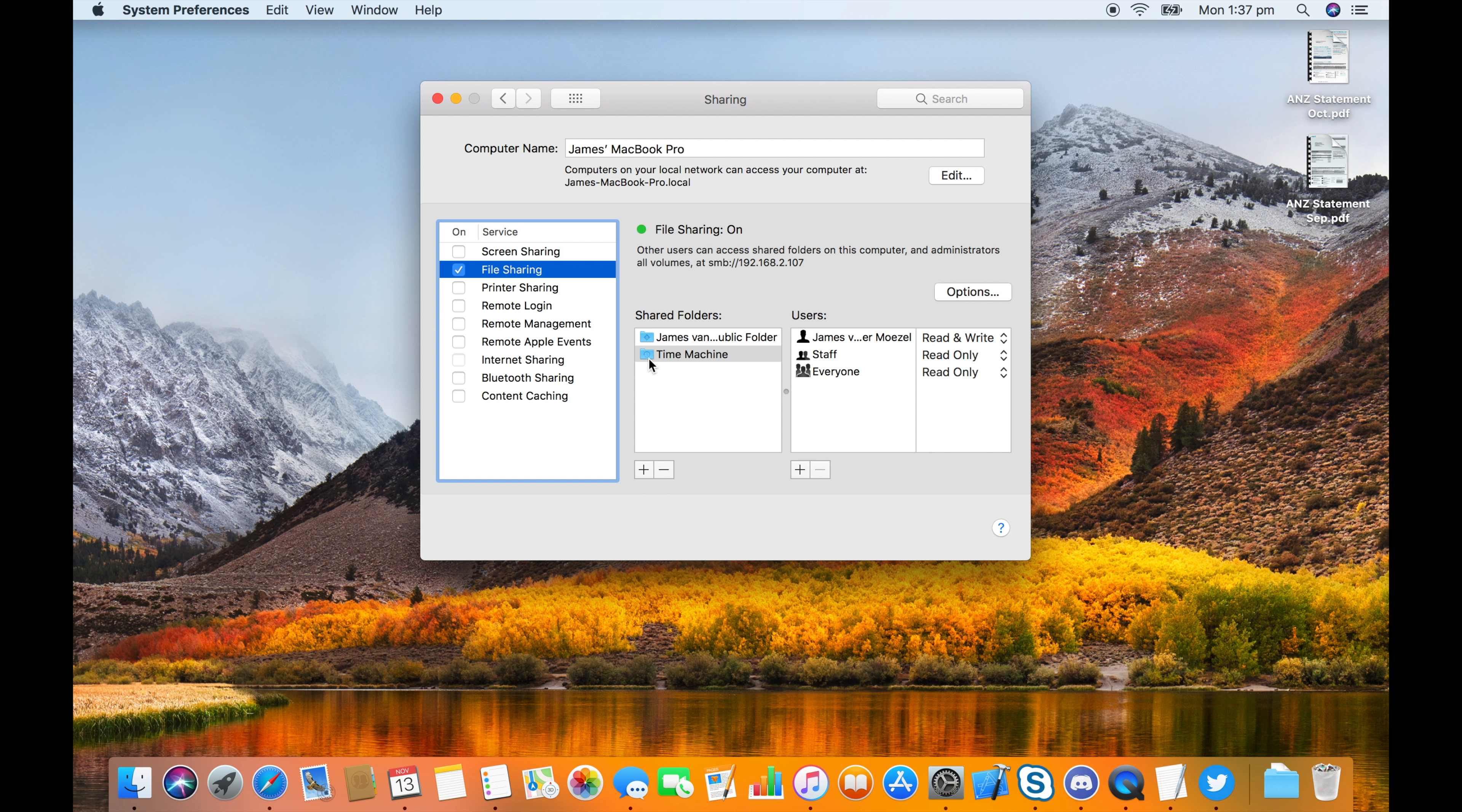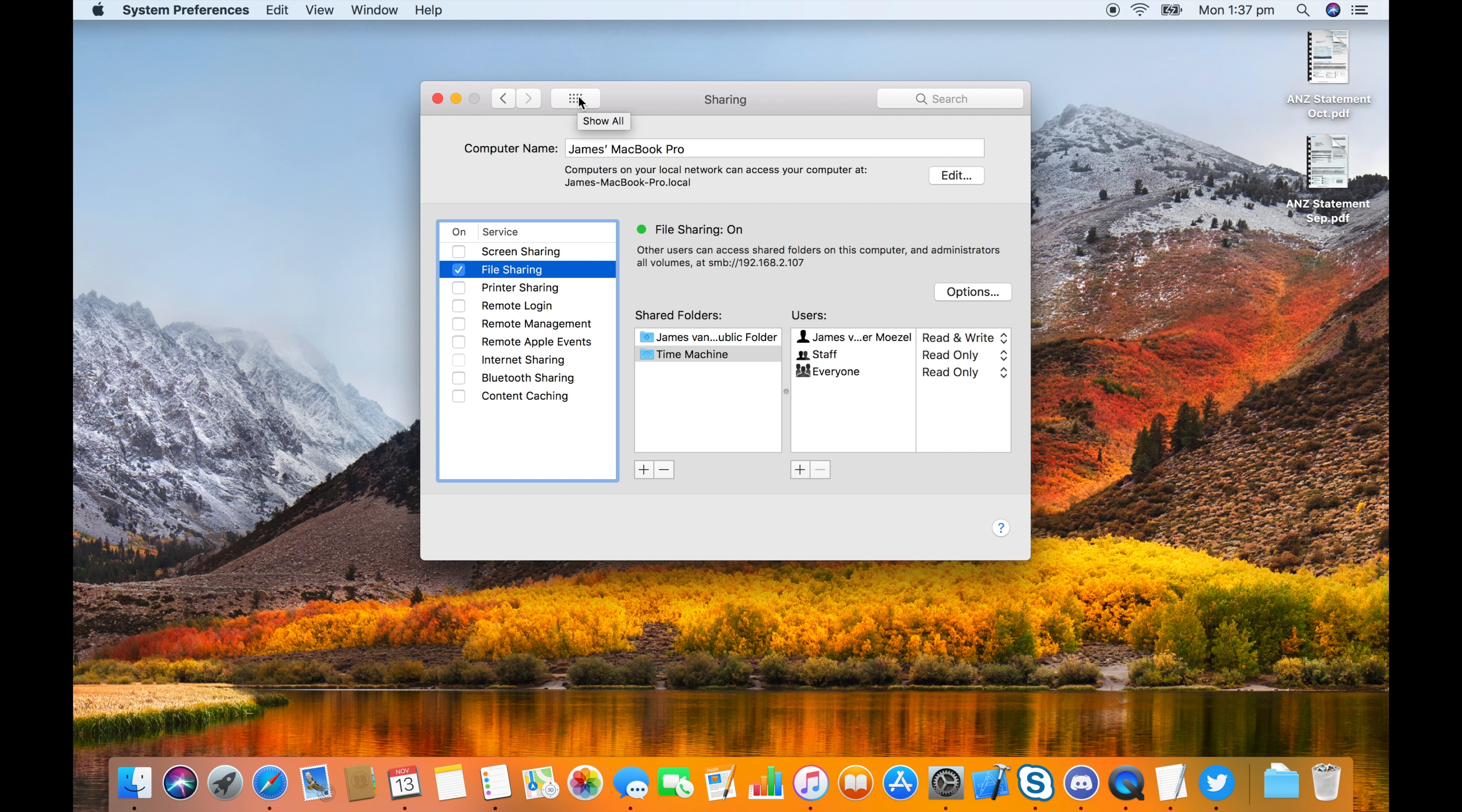After that, that's all you need to do on the server computer. But on the computer that's actually doing the backup,